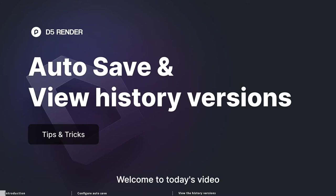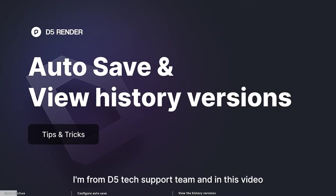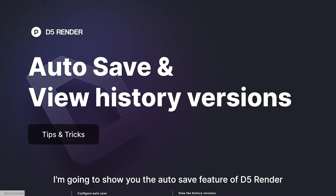Hey guys, welcome to today's video. I'm from D5 Tech Support Team, and in this video, I'm going to show you the autosave feature of D5 Render.